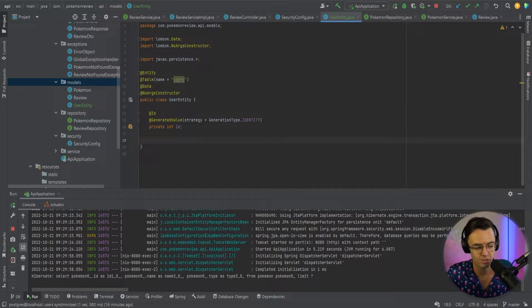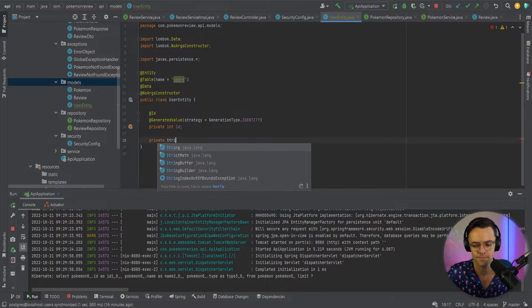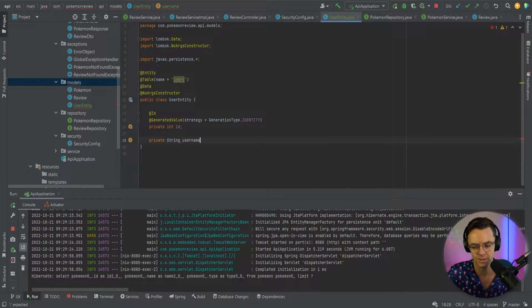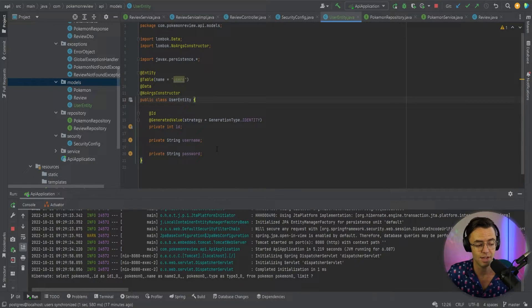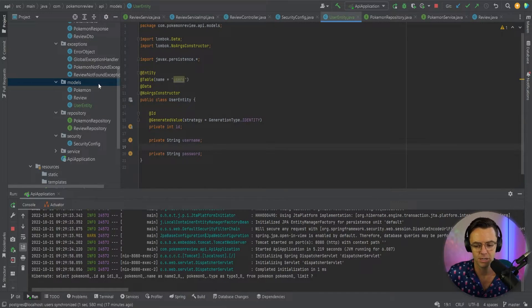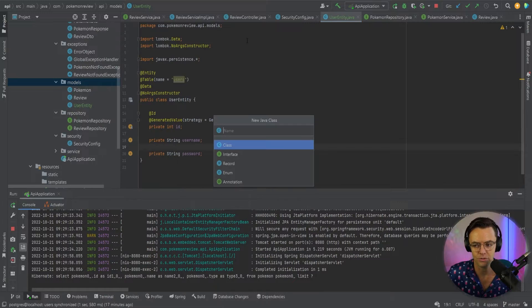You could call it long if you wanted to — it probably doesn't even really matter. Next I'm going to add a private String username, and then a private String password, because all of our users before they authenticate are going to have a username and a password. The next thing I'm going to do is create another class and call it Roles.